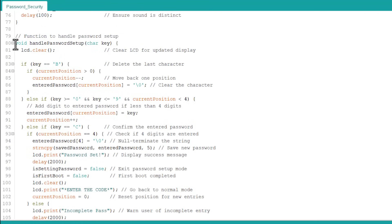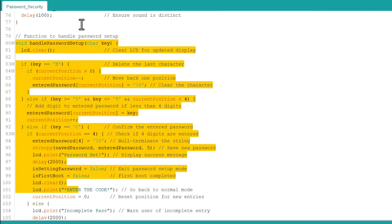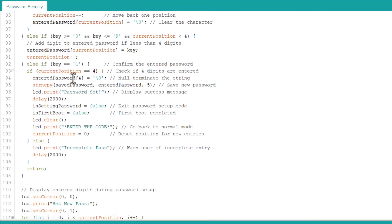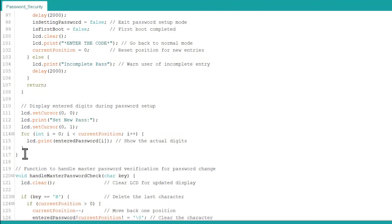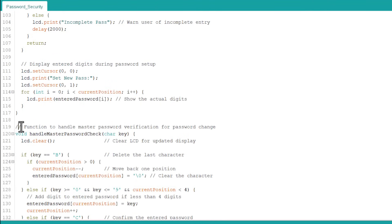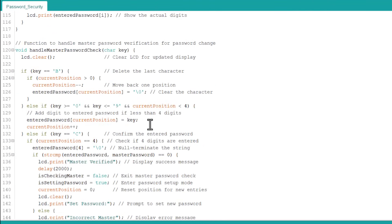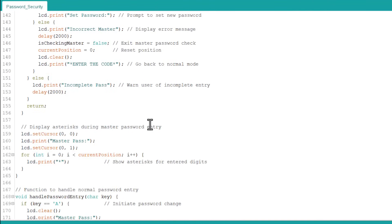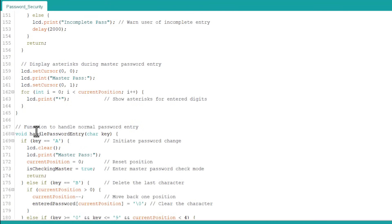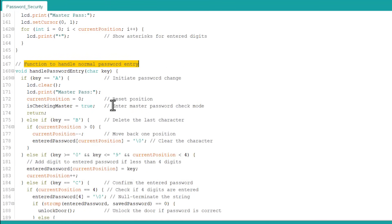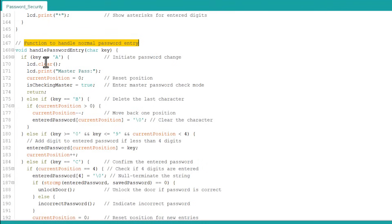To handle the master password verification for password changes, we have defined all the conditions in this code. Under normal operations, this function will come into play.